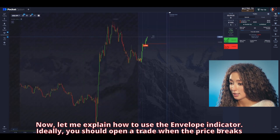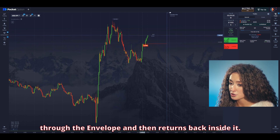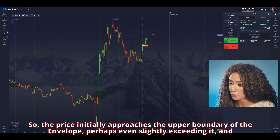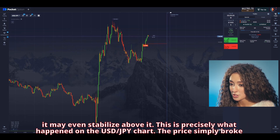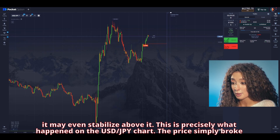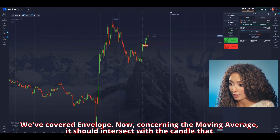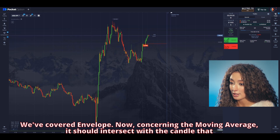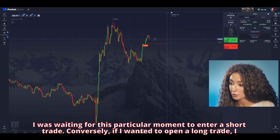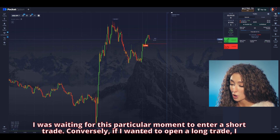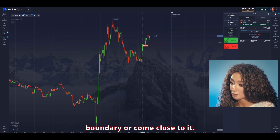Now let me explain how to use the envelope indicator. Ideally, you should open a trade when the price breaks through the envelope and then returns back inside it. The price initially approaches the upper boundary of the envelope, perhaps even slightly exceeding it, and may even stabilize above it. This is precisely what happened on the USD/JPY chart — the price broke through the upper envelope boundary with one powerful candle and then recovered back inside the envelope. Counting the moving average, it should intersect with the candle that returns within the envelope boundaries — more precisely, that candle should cross the SMA. I was waiting for this particular moment to enter a short trade. Conversely, for a long trade, I would have waited for the opposite conditions: the price falling below the lower envelope boundary, with a green candle returning within the boundaries crossing the SMA.